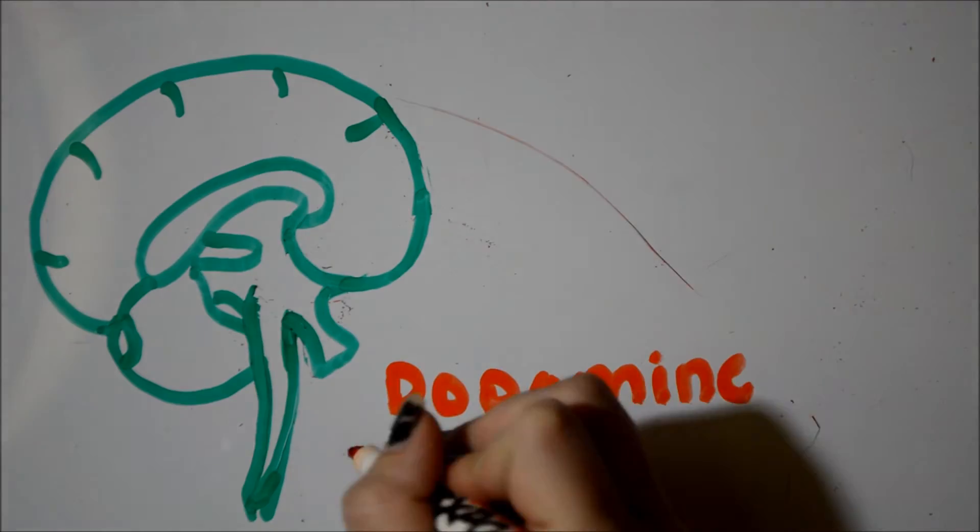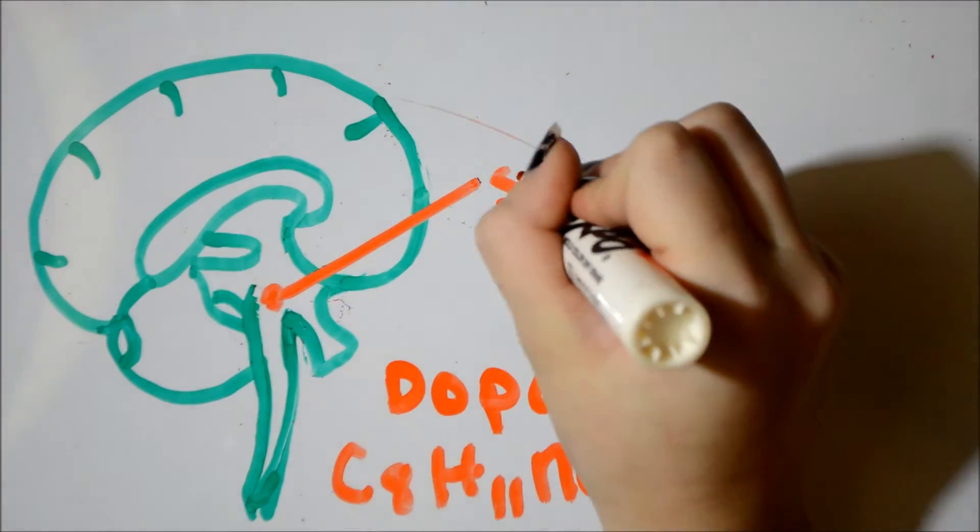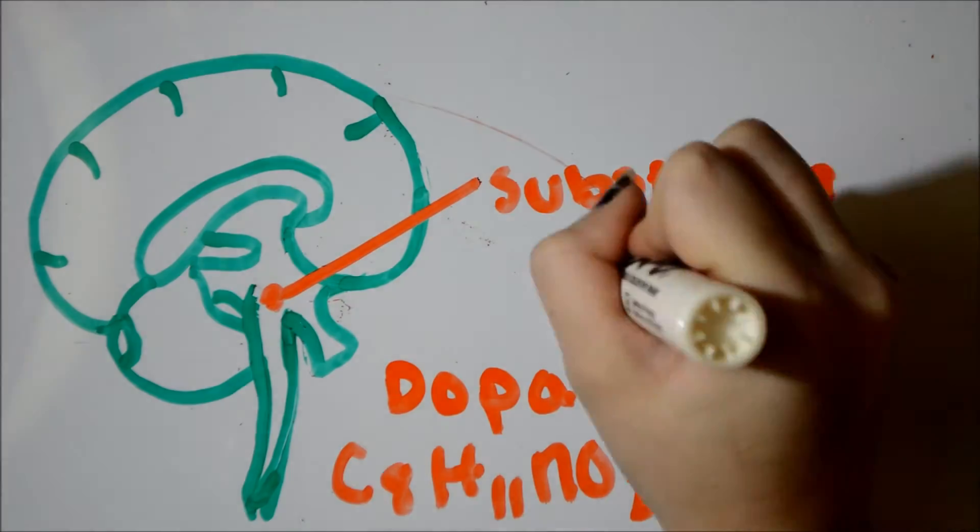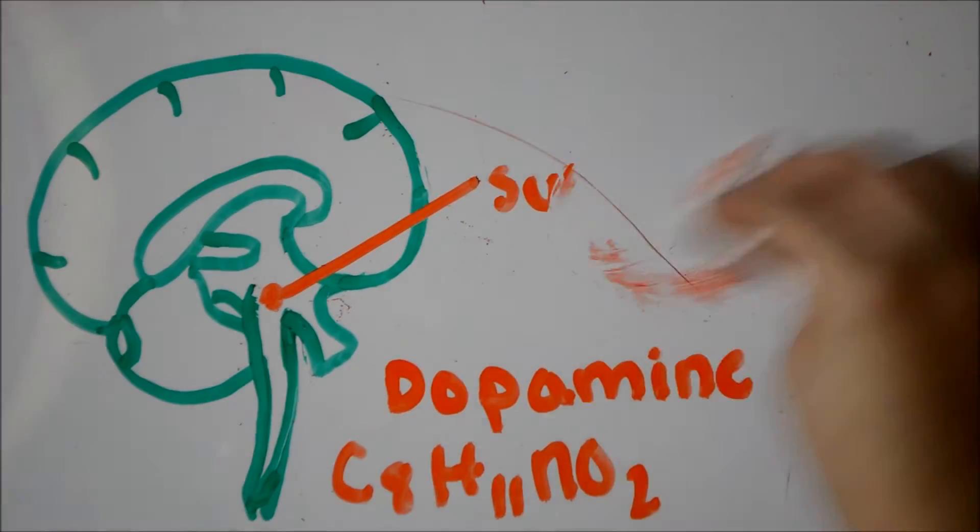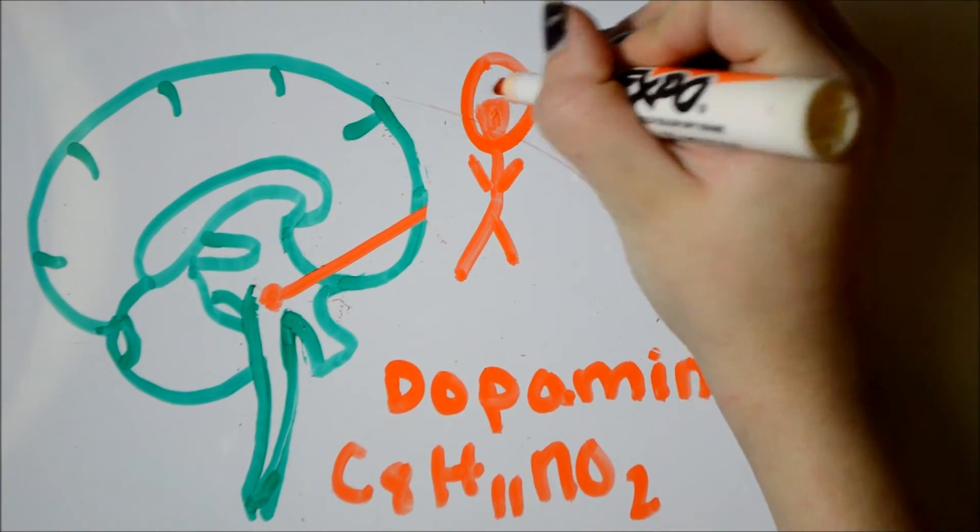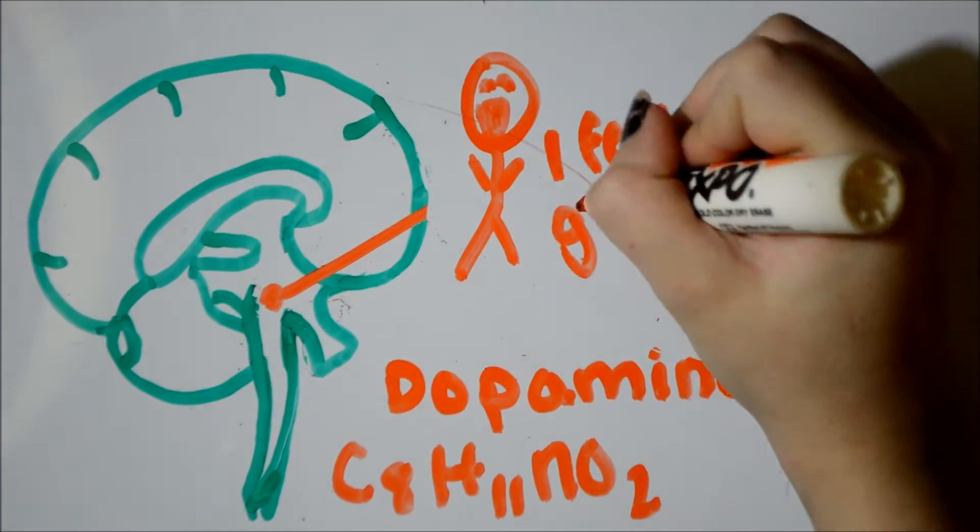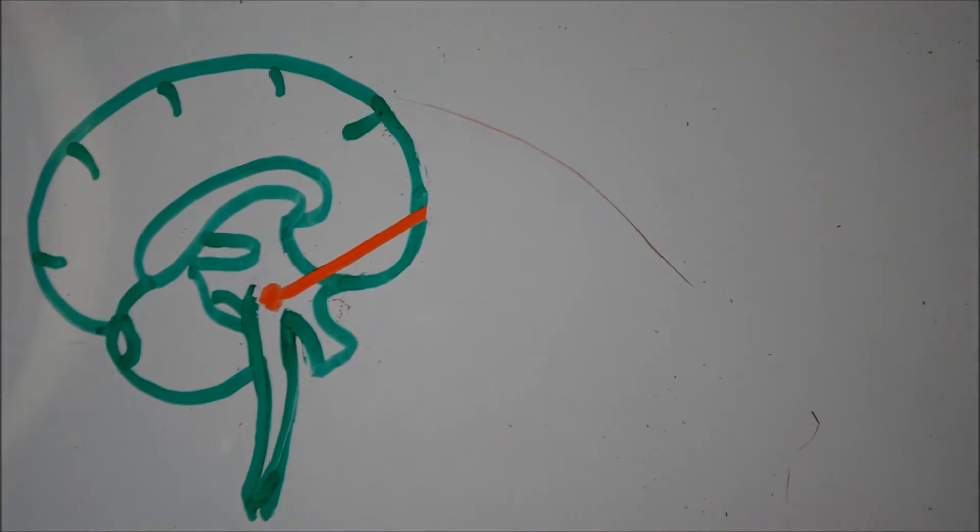Dopamine is produced in the substantia nigra and is derived from a chemical called L-dopa. Dopamine gives the feeling of elation, so people tend to feel happy when playing video games due to this chemical release.